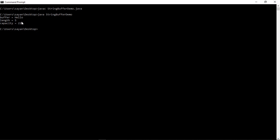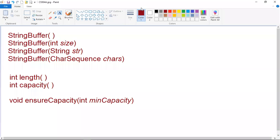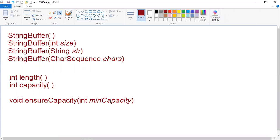Now let us move on to the next method, which is ensureCapacity. If you want to pre-allocate room for a certain number of characters after a string buffer has been constructed, you can use ensureCapacity to set the size of the buffer. This is useful if you know in advance that you will be appending a large number of small strings to a string buffer. Here minCapacity specifies the minimum size of the buffer; you can also use a buffer larger than minCapacity for reasons of efficiency.